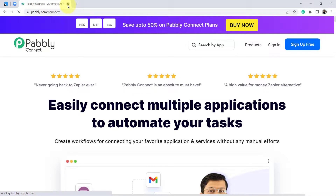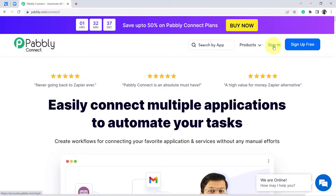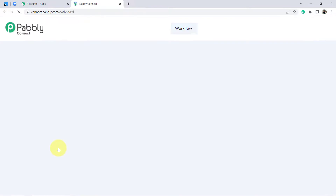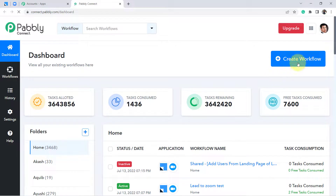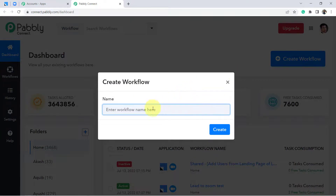From the blue button, create your free account — account creation is absolutely free and you will also get 100 free tasks to test these kinds of automations. I am signing in because I already have an account. Once I reach the dashboard, click on 'Access Now' and this is the dashboard of Pabbly Connect.